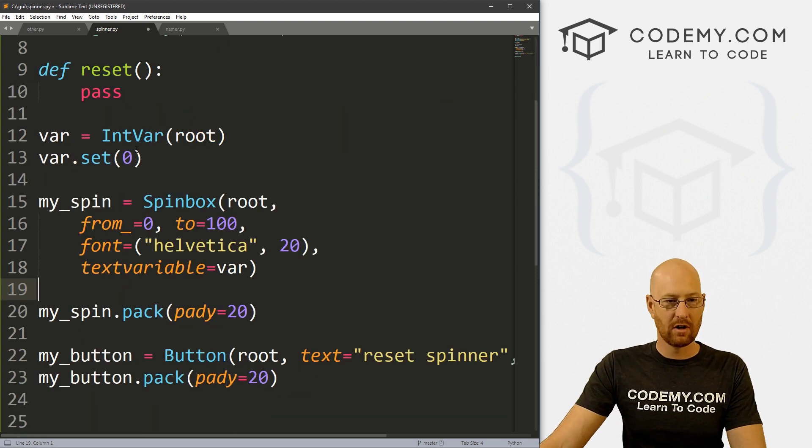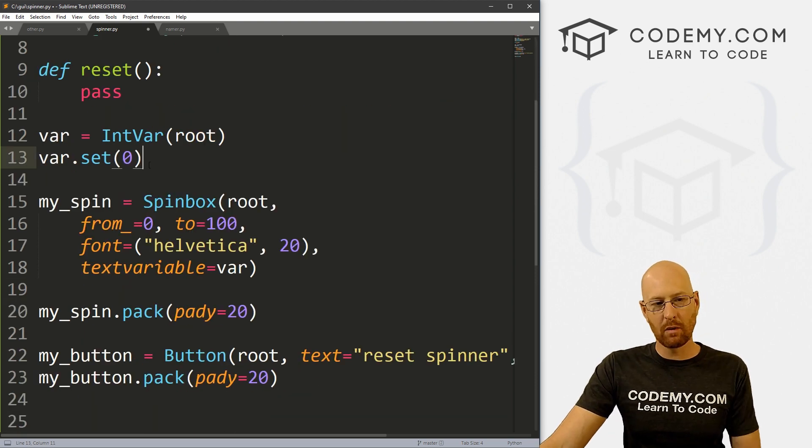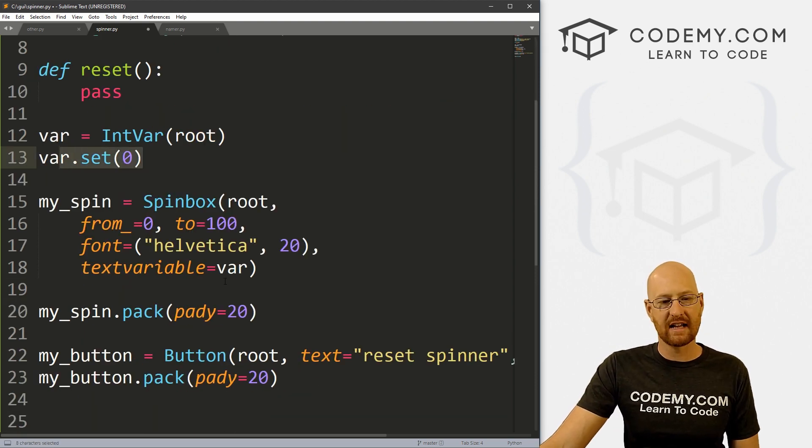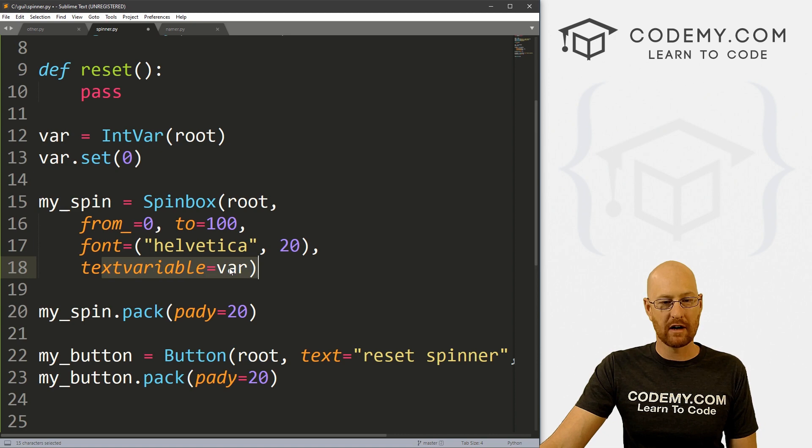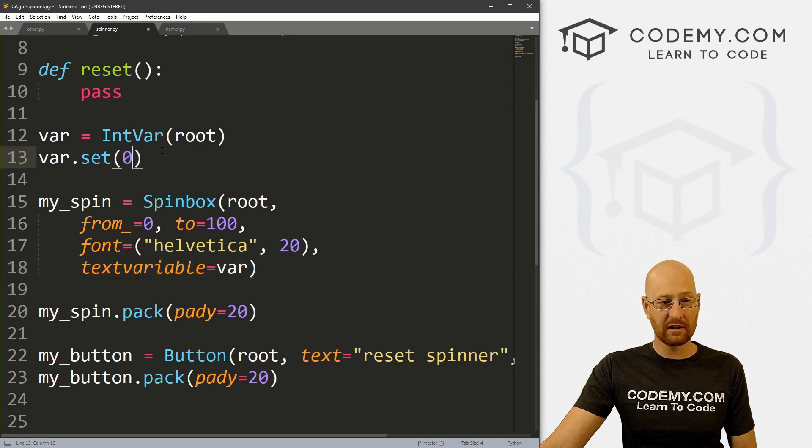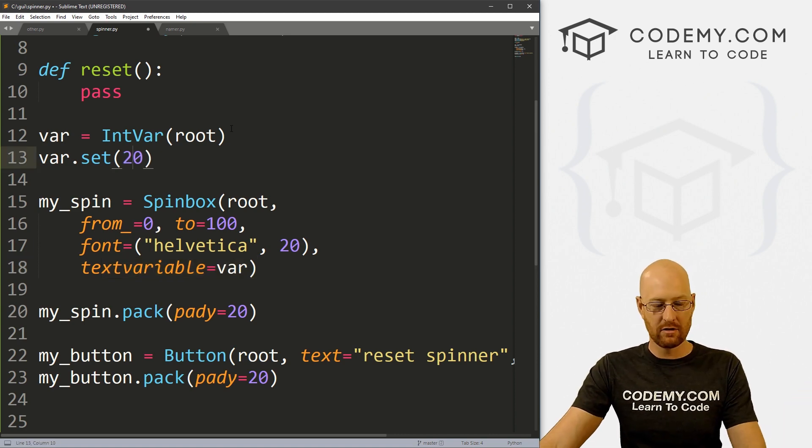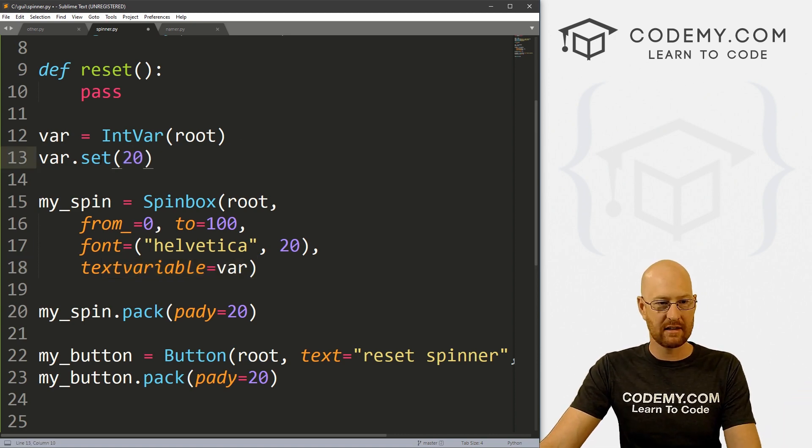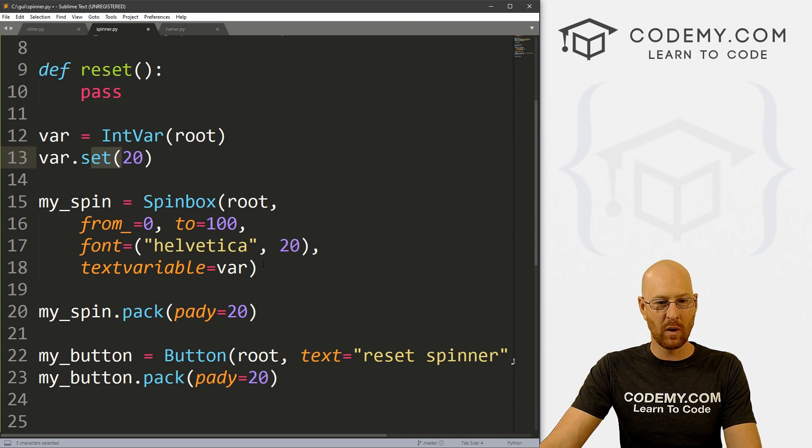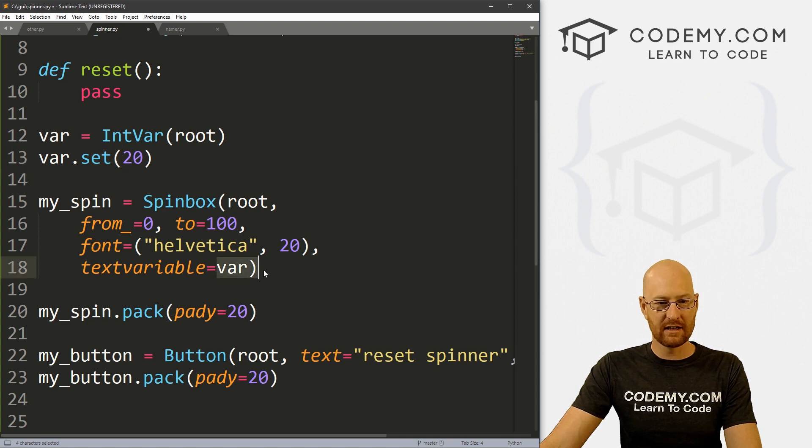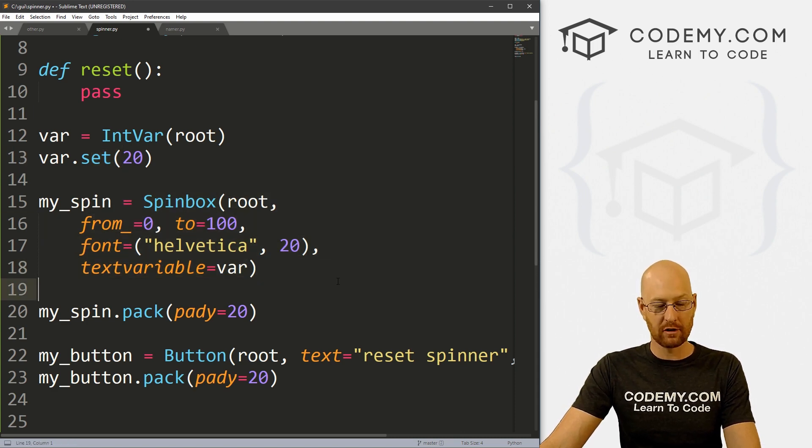We can just call a textvariable and set that equal to var. Right? So this will by default set our spin box at zero. If you wanted to start it on like 20, you could just set this variable to 20. Now this will be 20. And our spin box will start on 20.